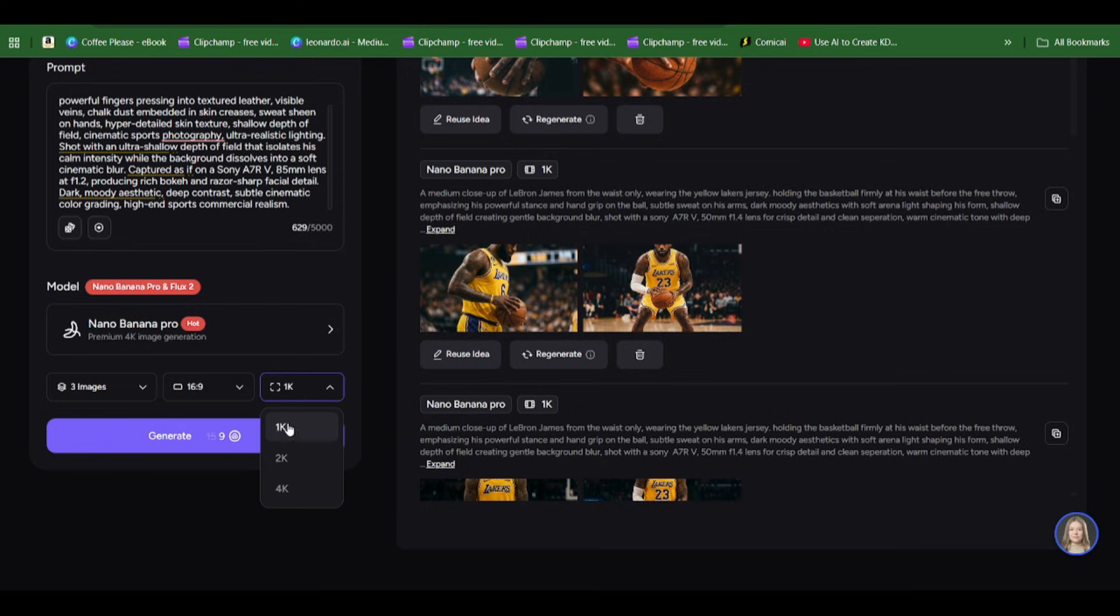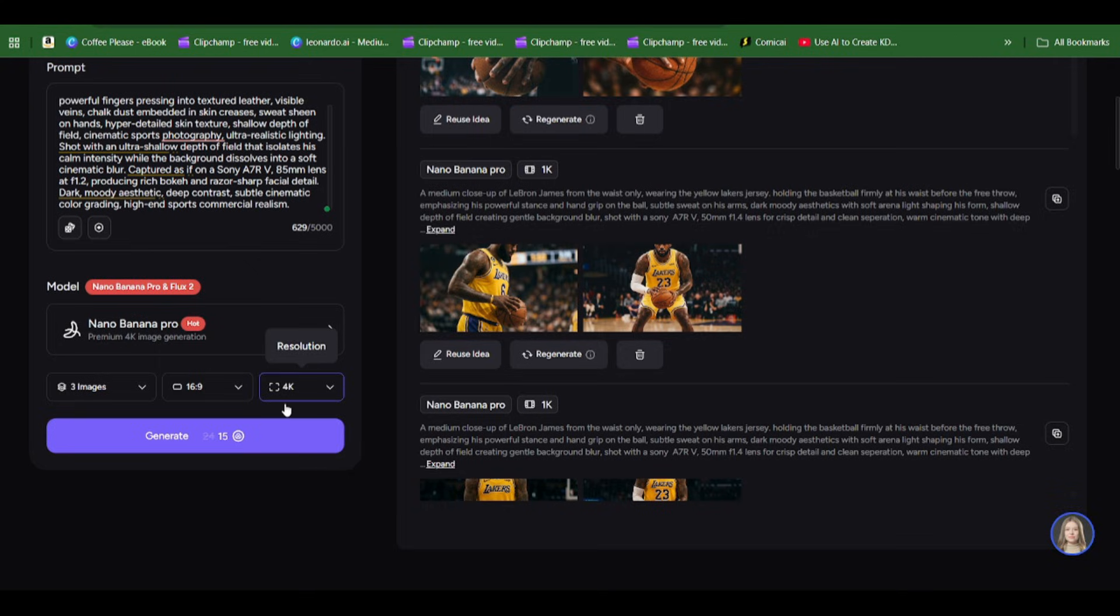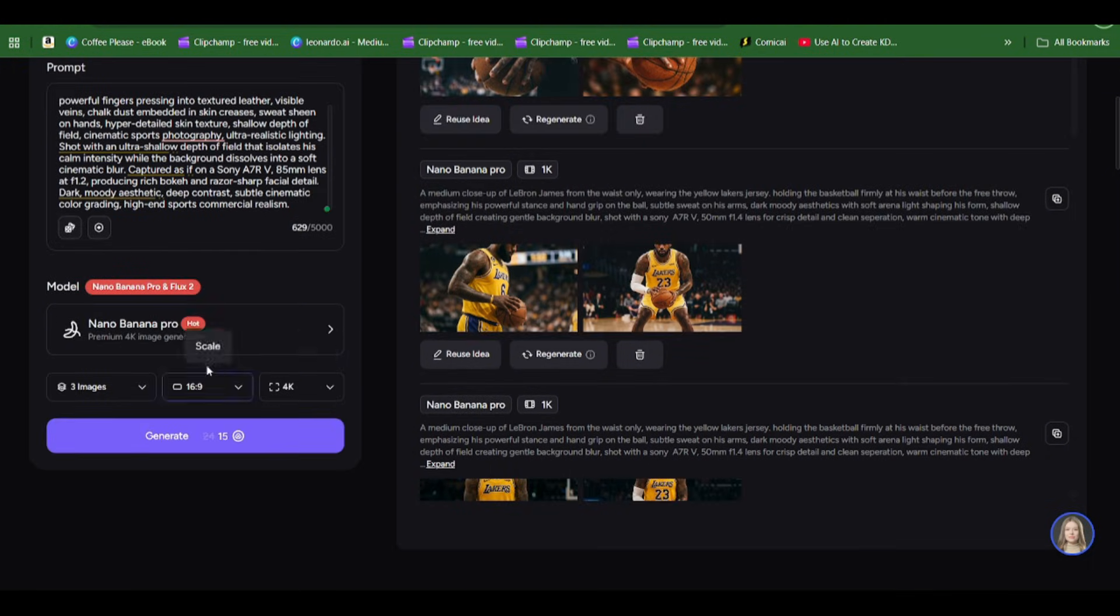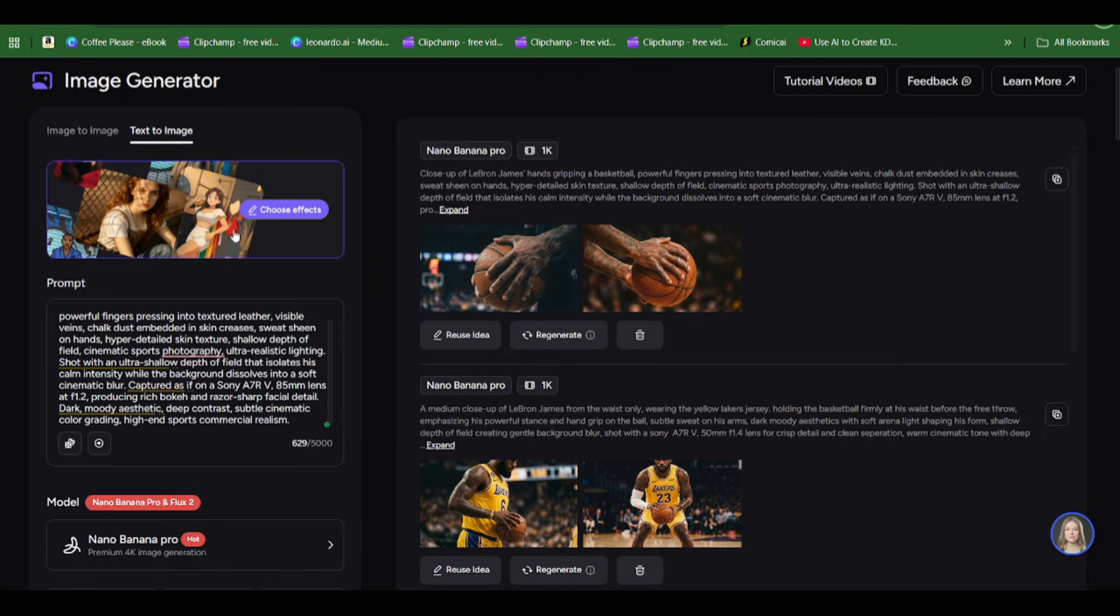After selecting that, we're going to hit generate. After putting in our prompts, we click generate for the scenes to be generated with Nano Banana Pro.